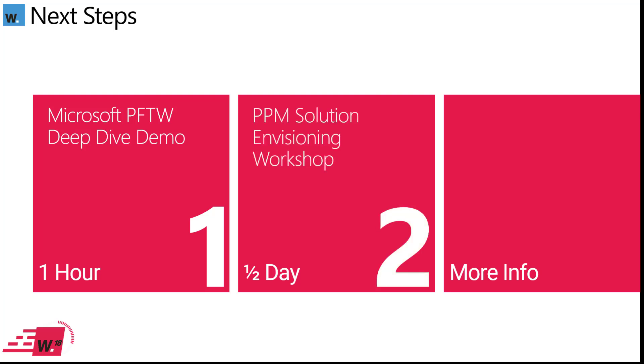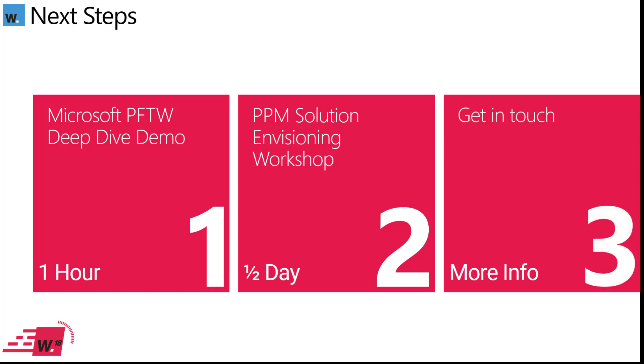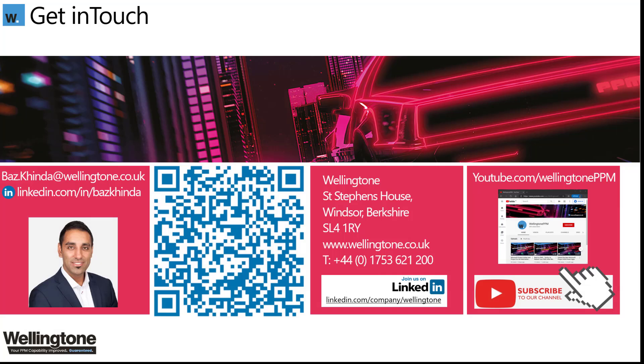If you've decided that this solution looks like a really good fit for your organization and you want to better understand what the implementation approach would be, how much effort is involved, what the associated costs would be, we can provide you with an envisioning workshop. And that would also result in an implementation roadmap being produced, indicating how we would approach it and what the associated timelines would look like. And for anything else, get in touch, please using these details.